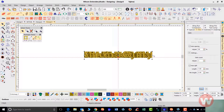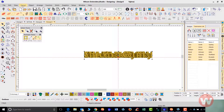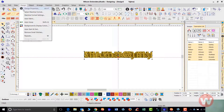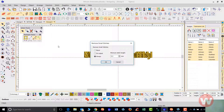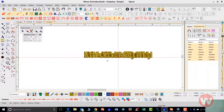I'll navigate over to my Design drop menu, scroll down, and remove small stitches using the small stitch filter. I'll set this to 0.5 — five tenths of a millimeter — and click OK. This deletes all stitches less than 0.5mm, as those stitches can cause thread breaks and make the design run longer than necessary.